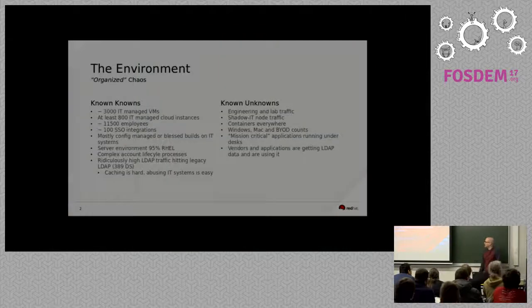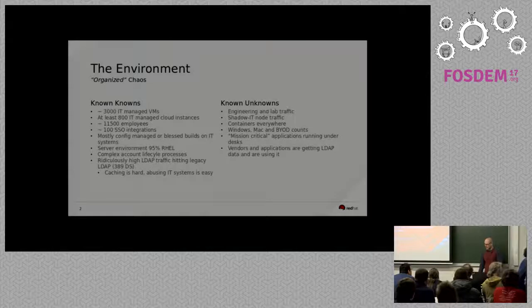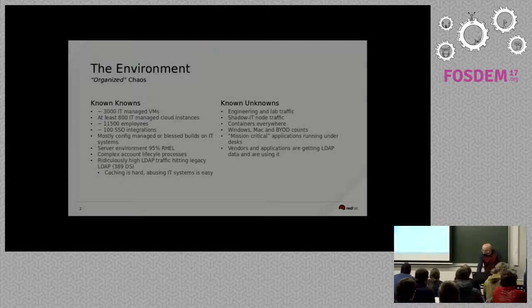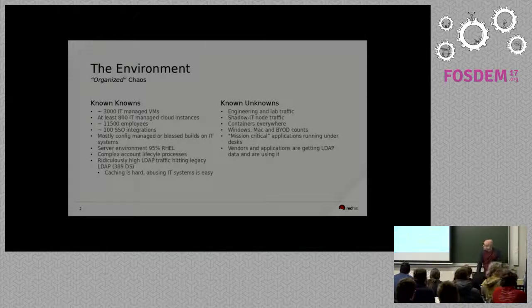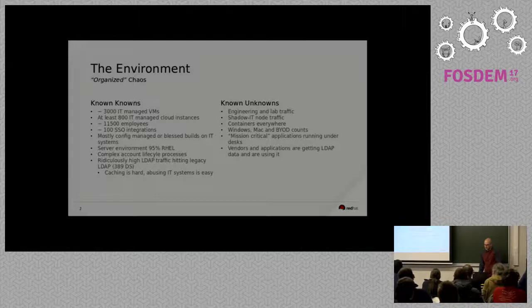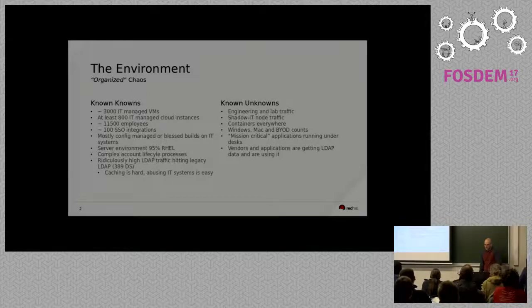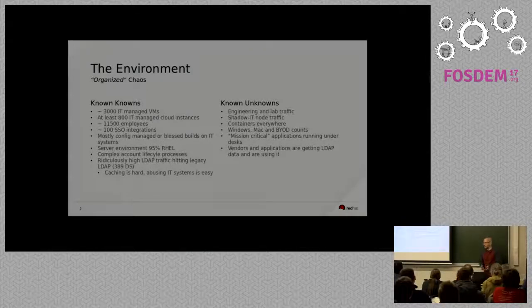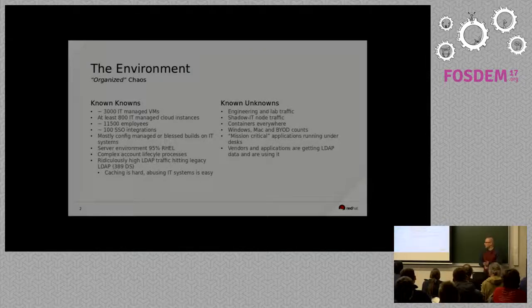The talk is Migrating to IDM in a Large Linux Environment, and we're going to start by basically going over what the environment currently looks like, and just in case there's somebody in the crowd that doesn't know what IDM is,